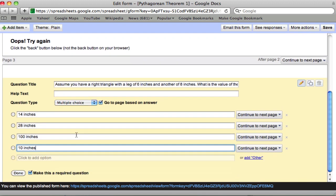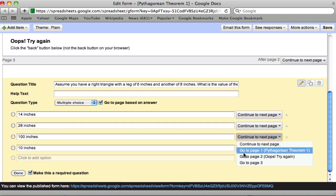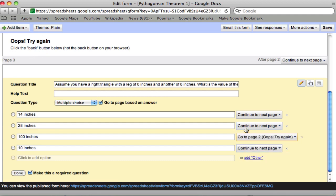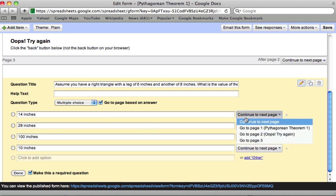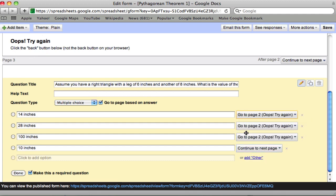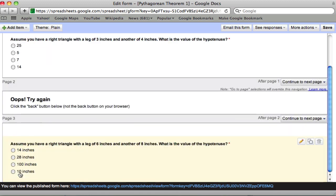So here if they pick these wrong answers we send them back to the oops page. Oops, oops, and oops. And the 10 inches will come back to it because we need to actually make a last page. So I can leave this as continue to next page but I can't forget to make a final page. Because otherwise where would they go after this? So done.